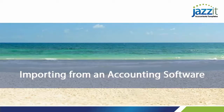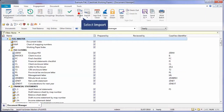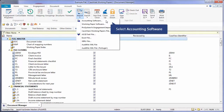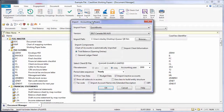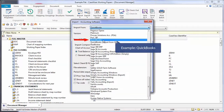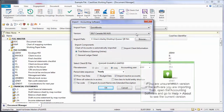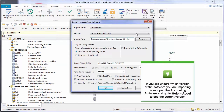Importing from accounting software: click on the Engagement tab and select Import from accounting software. There are a number of accounting software packages you can import from. Select the one you want to import from — for example, QuickBooks. Select the version of the software you are importing from. If you are unsure which version you are importing from, open the accounting software and go to Help > About to see the current version.